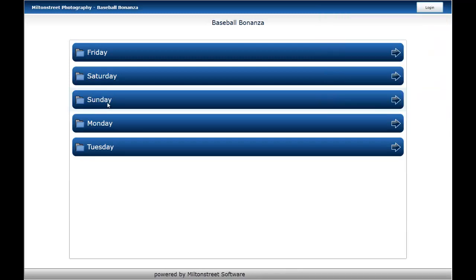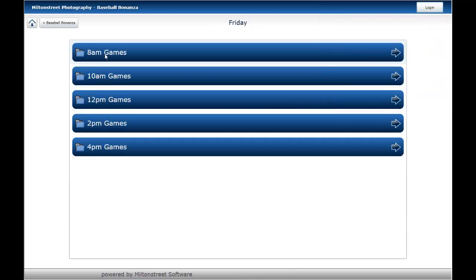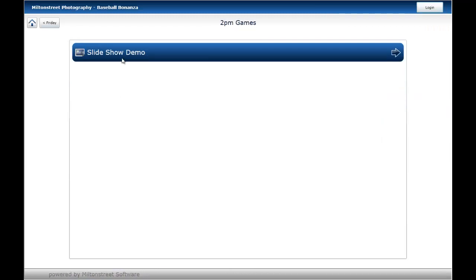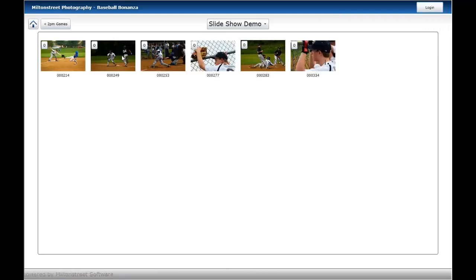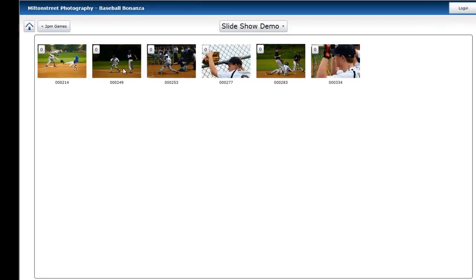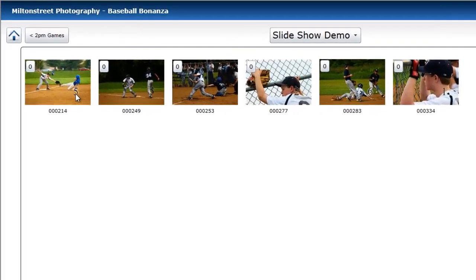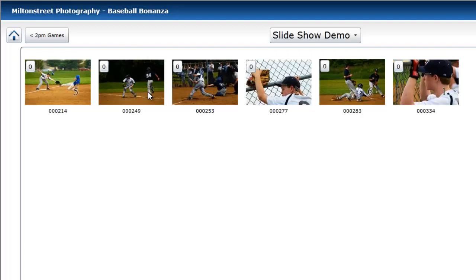I've put some images under Friday, under 2 p.m. specifically for this demo. You'll notice here we've got some little numbers here. A 5 here, a 6 here, a 1, 2, 4, and a 3. The other thing I want to demonstrate to you is that the images will come up in the order that the customer selects them.